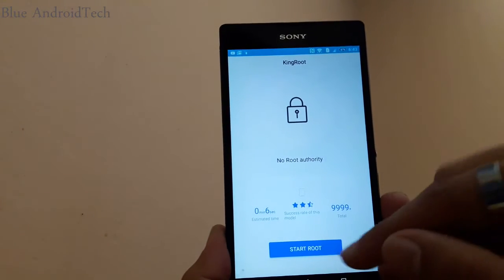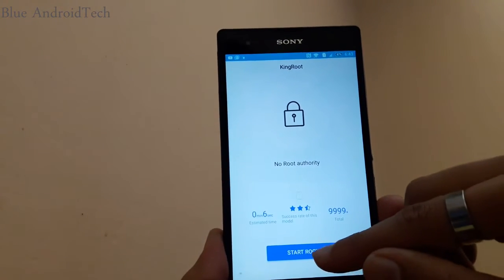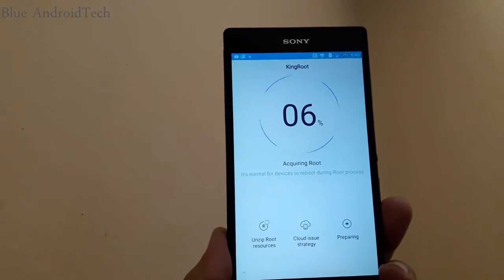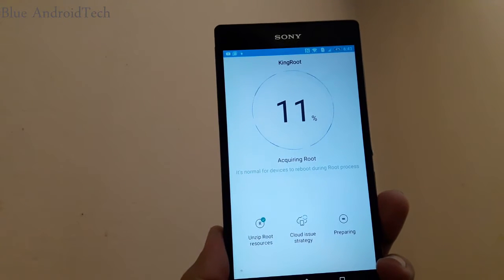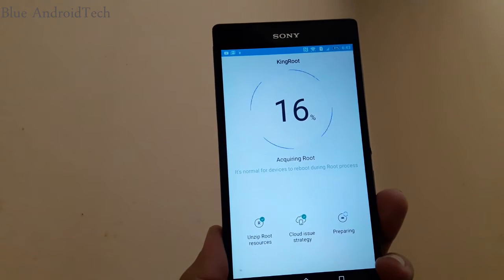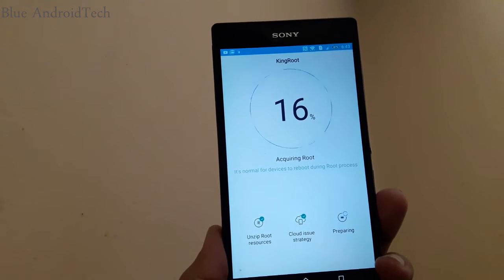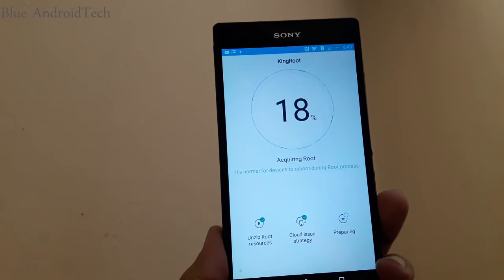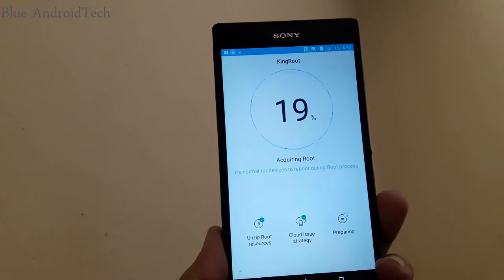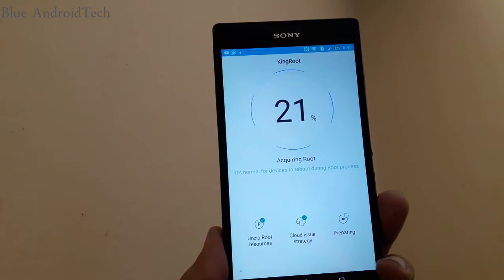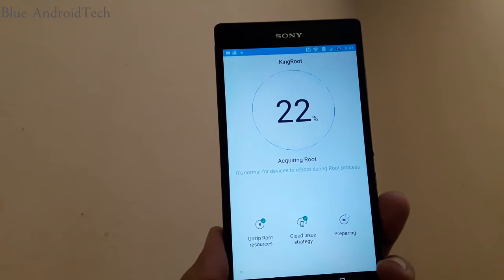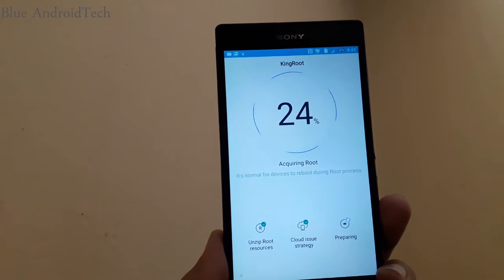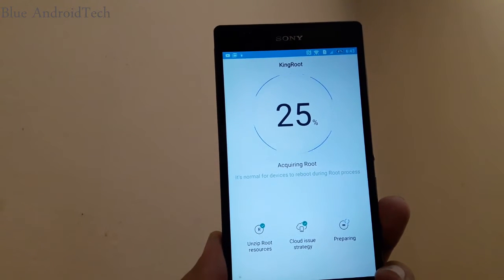It also says no root authority, so just click on the start root button and the process is started. Again, make sure you are connected to the internet.